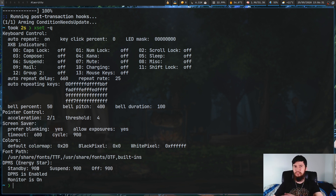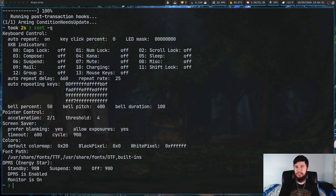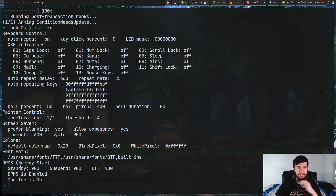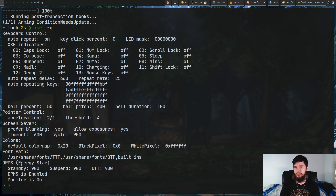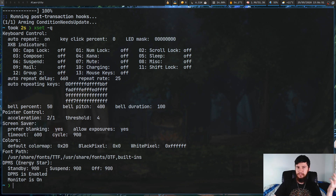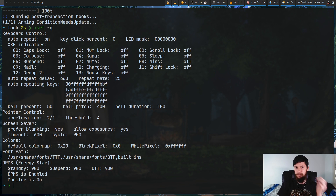So there's a 5-minute window where my screensaver is running, and then after that window's over, it'll go into suspend mode. The other important thing is DPMS is enabled, and monitor is on. Let's go through some of the things we can do with XSET.